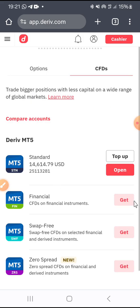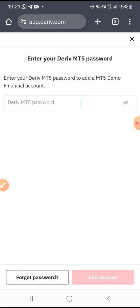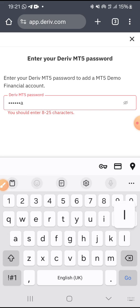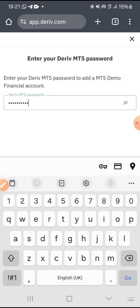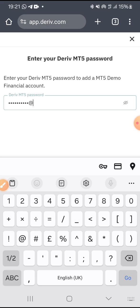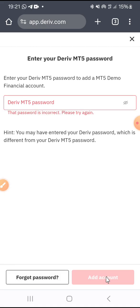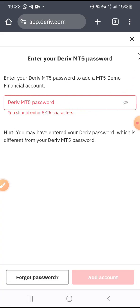I'm going to demonstrate — I click on Get, then I create a password for the demo account. I'll enter a temporary password and click on Add Account. The password was incorrect — please try again. You have to enter your Deriv account password here. For security reasons, I'm not going to do that live — I'll use the previous account.